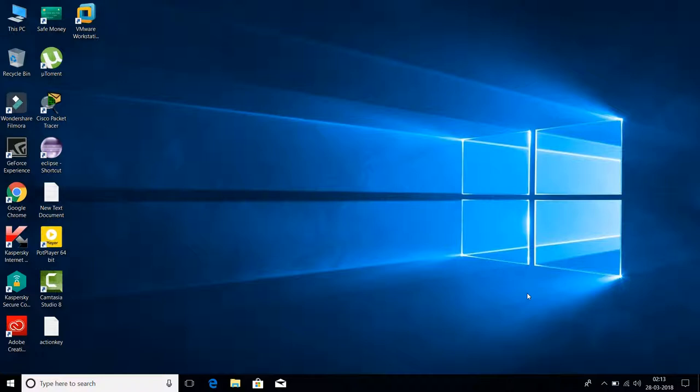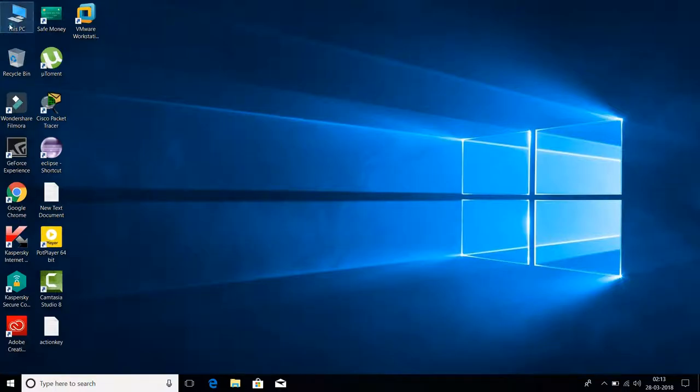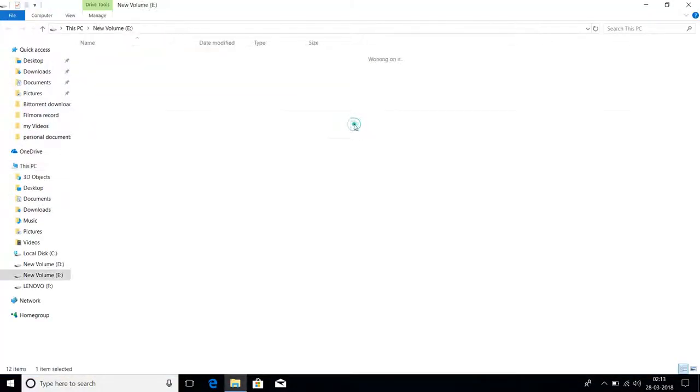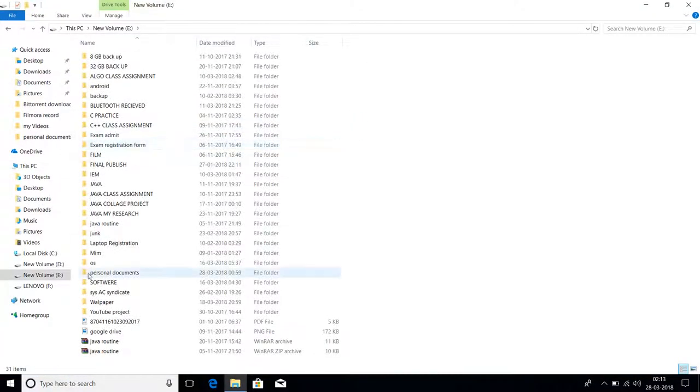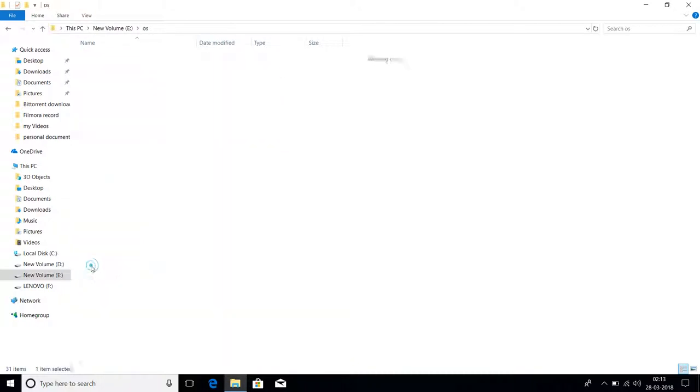A bootable USB drive means you can easily format your computer using this drive. In a previous video, I stated that you have to download an ISO file, which is an image file of the operating system you want to install, like Windows 7 or Windows 10.